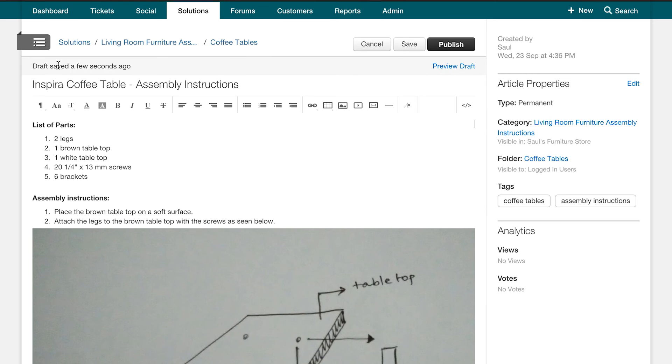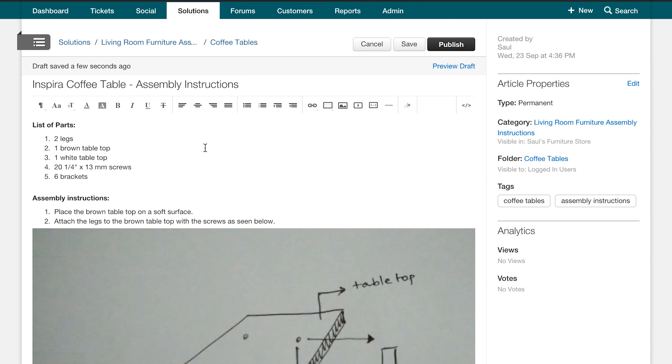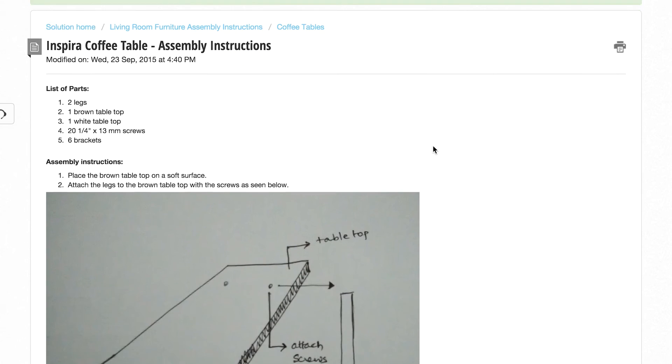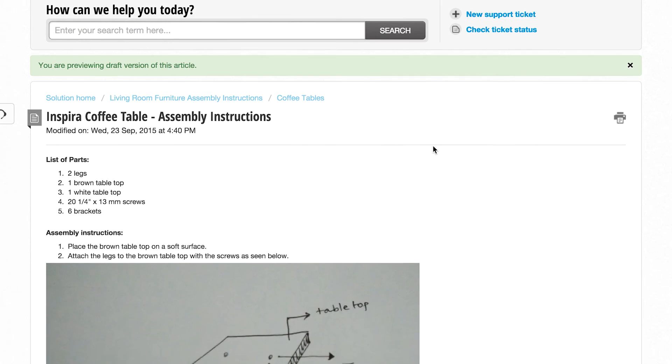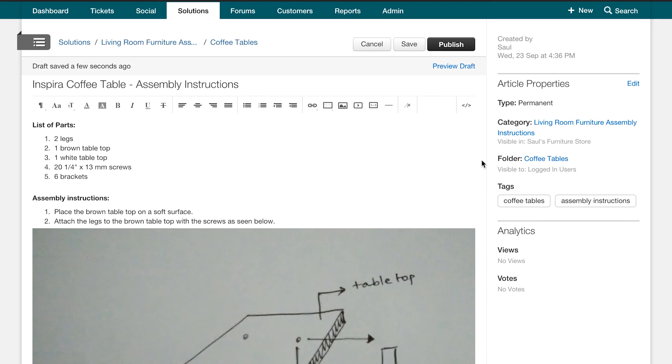Notice that any edits made within the title and description box would be auto saved. The last step before you publish any article is to see what it would look like to your customers. To do this, click on preview draft here. Now that you have an idea of what your customers can see, you can move back to the interface and hit publish.